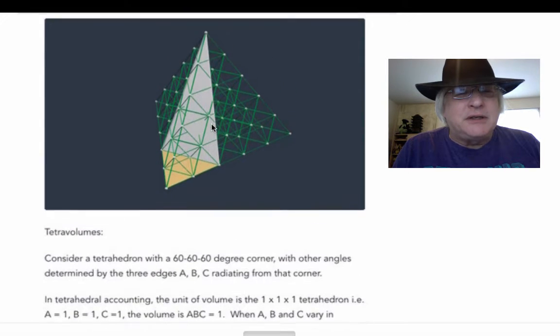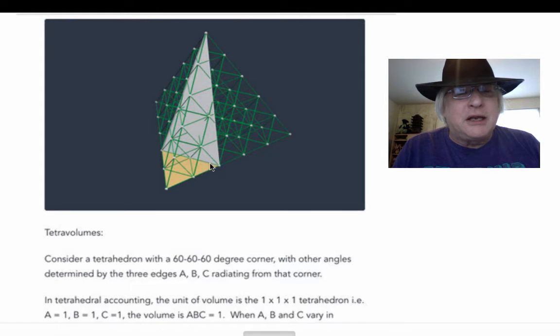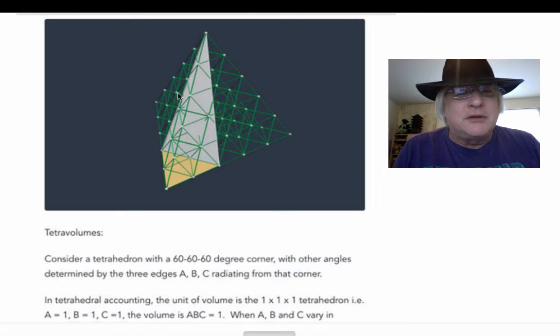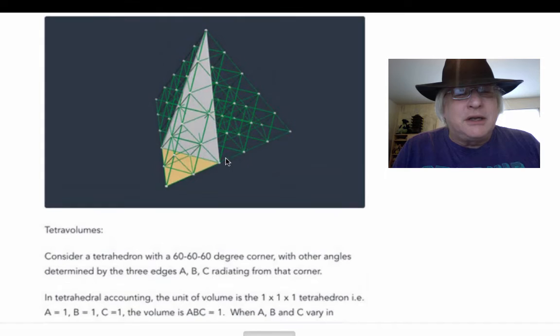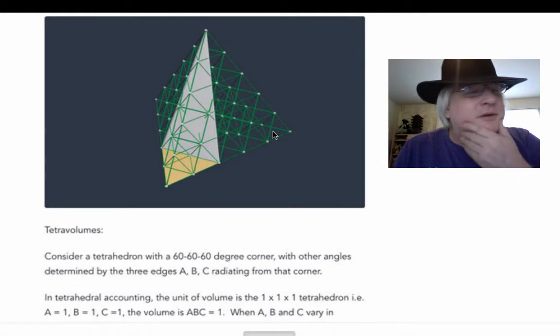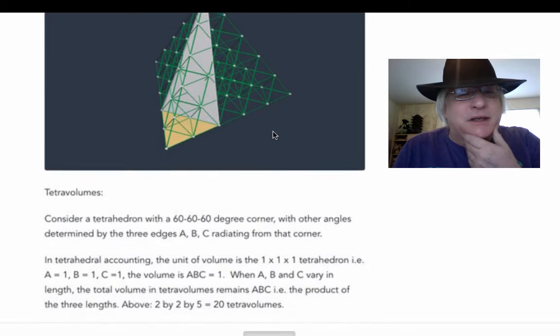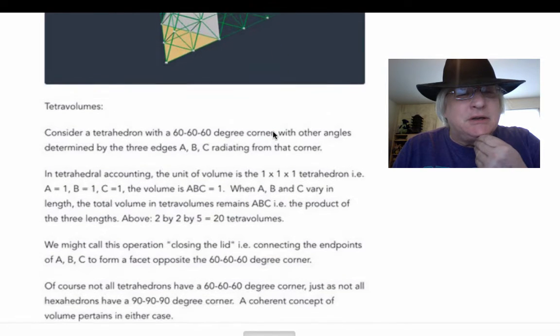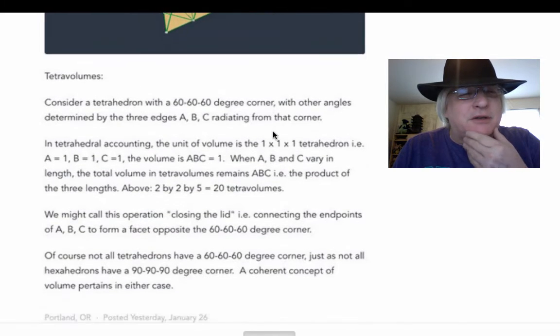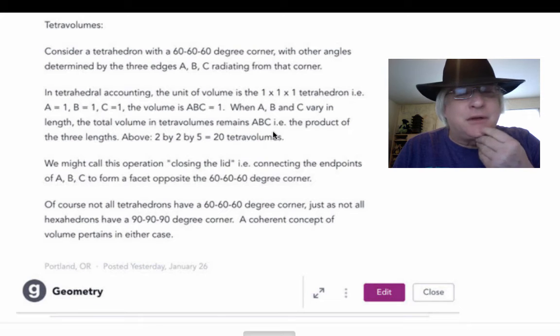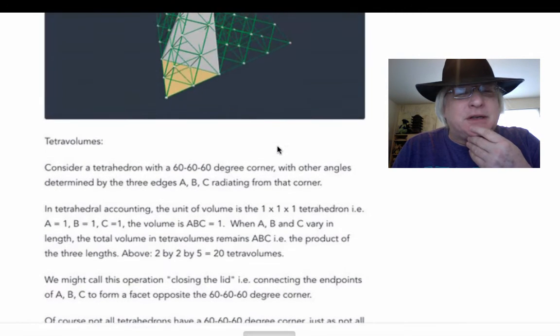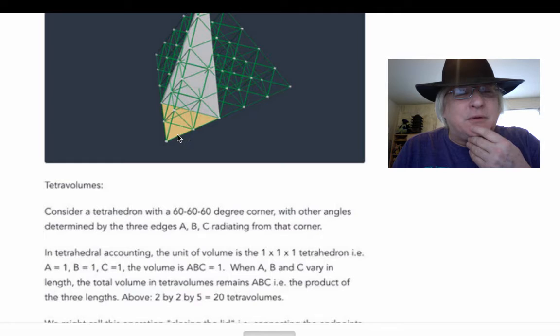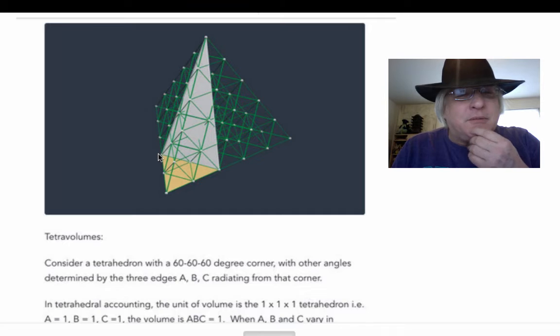And if you just go along the edges, A, B, C, a certain length, your choice as to what length, and connect the dots to create a lid, to close the lid, then you've created another tetrahedron. Inside you could say this green reference tetrahedron, which is in contrast to XYZ, this octahedrus is sort of our stage or scaffolding for doing spatial work.